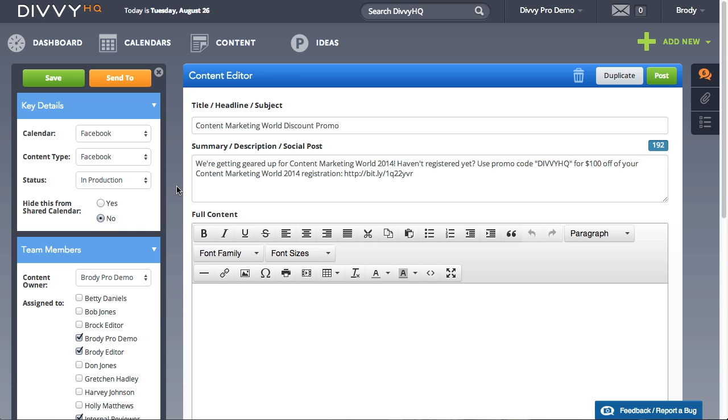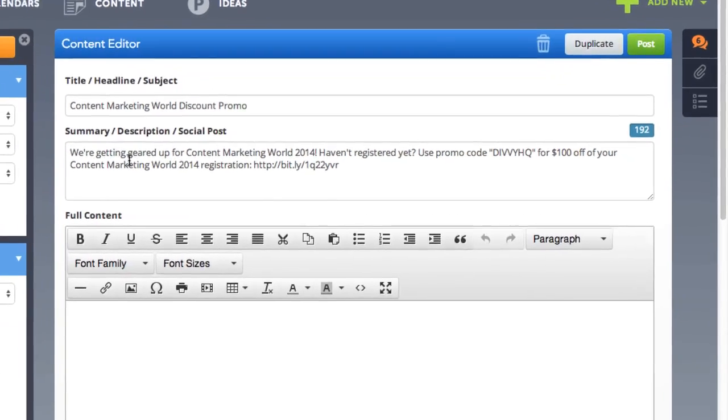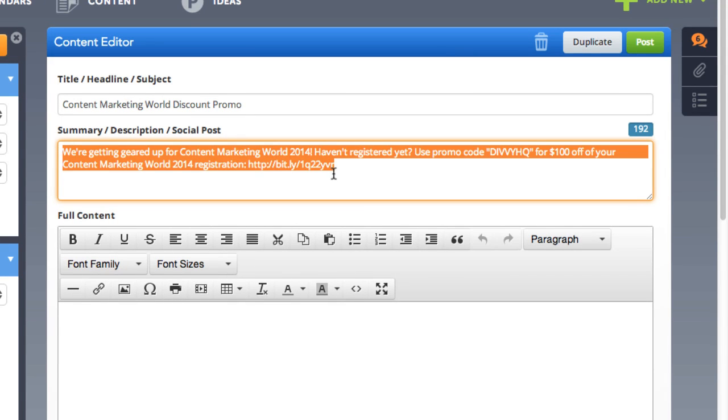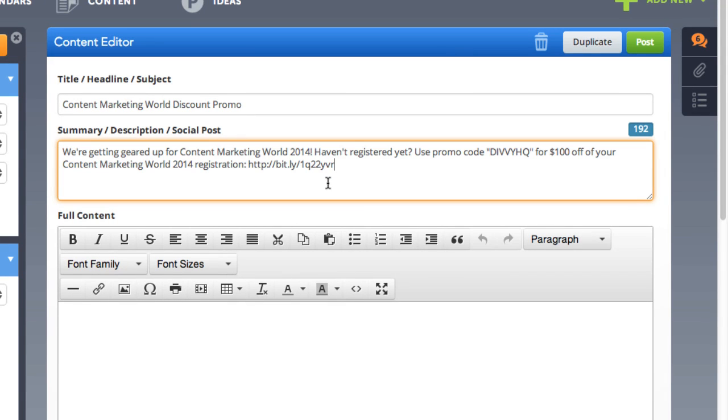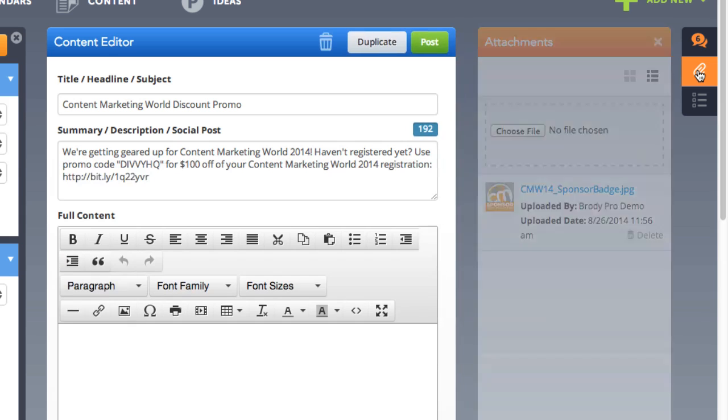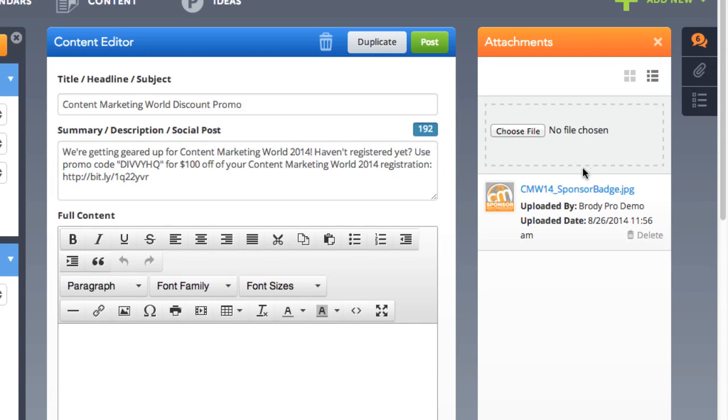Let me point out three quick things before we post this. Firstly, the text that lives in the Summary, description, social post field is what will be used as your social post text. So consider this your post's final draft. Secondly, if you're wanting to publish an image with your social post, you'll need to upload your image to the attachments panel in the content editor.